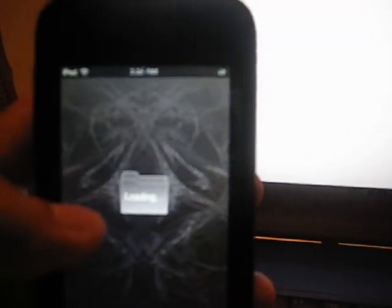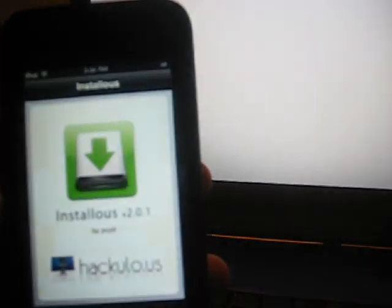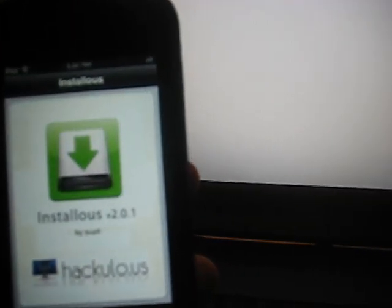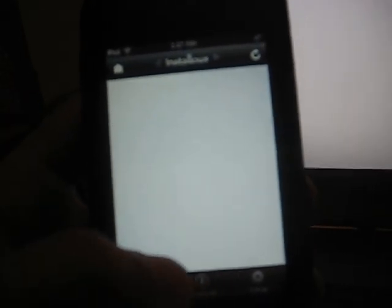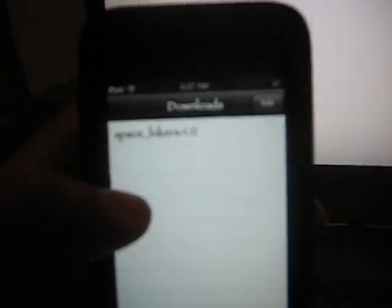We're going to get out of there. You want to go to Installous. This sucks because sometimes if the games are not available, all the hard work you're doing, it's going to say the game is not available. Like what happened with the first game we tried. So I tried this other game. Yeah, it worked. Let's just close that out. Go to downloads and there you go, Space Bikers 1.0. Install.